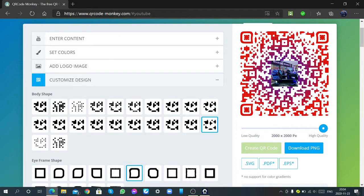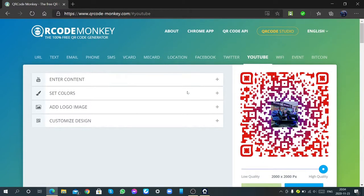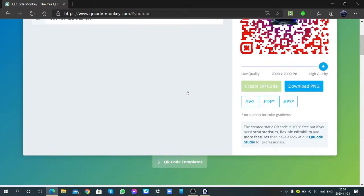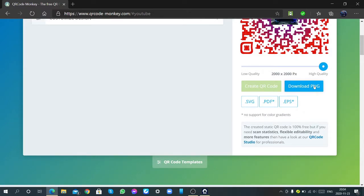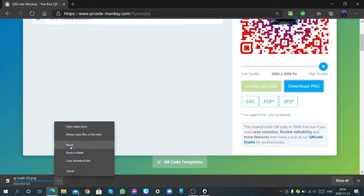Then, you can see the changes. And, you can download this by clicking download PNG. It's downloading.